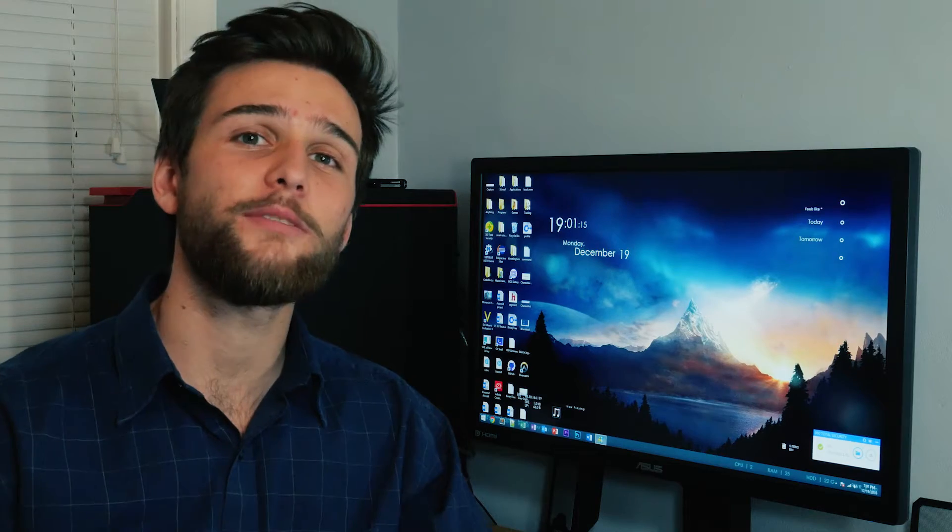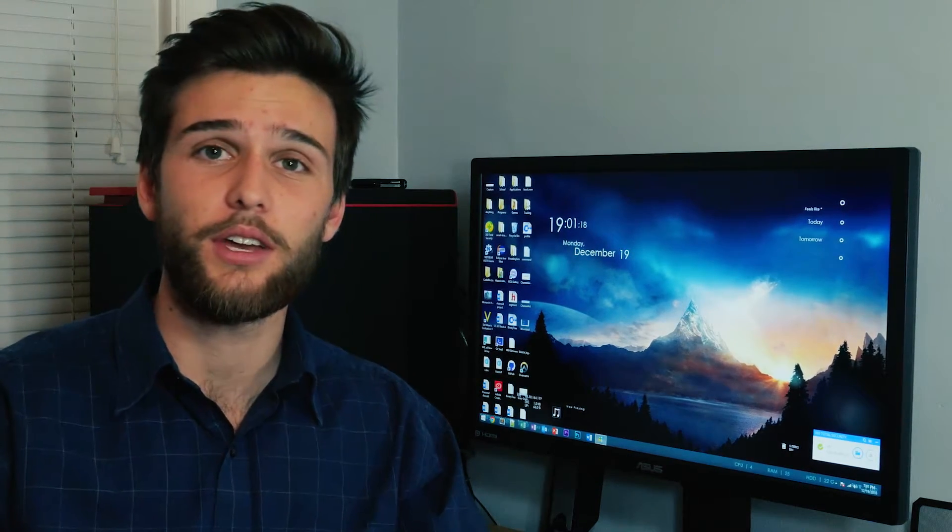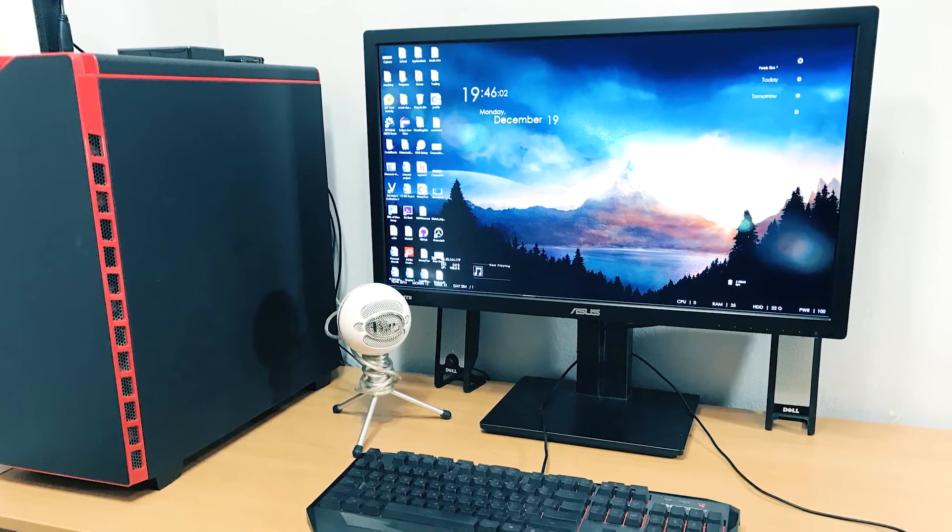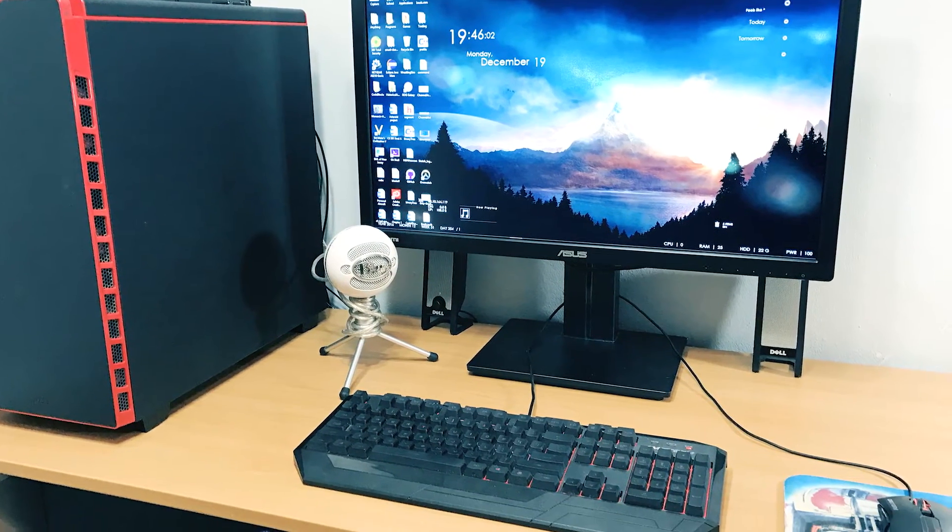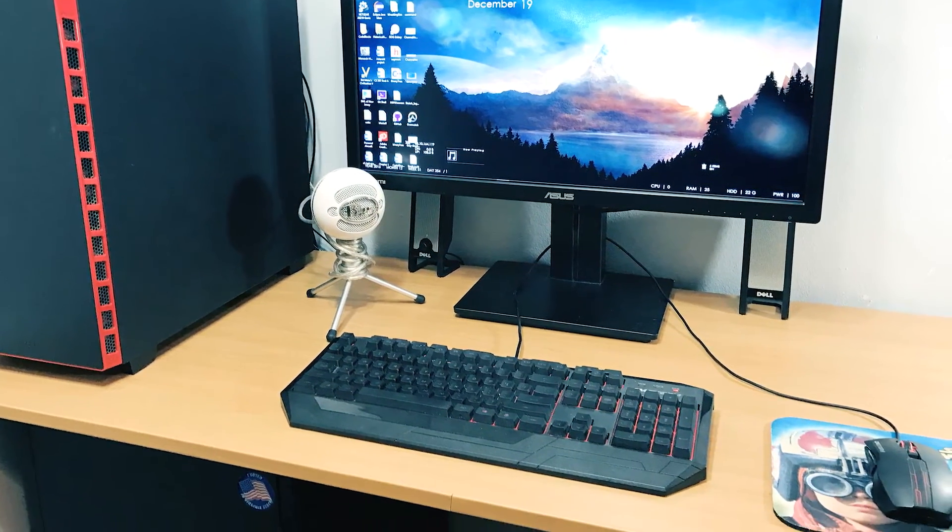Now to start off this series, it's only right for me to show off my setup and recommend to myself what I should do. Now I currently use two computers, the first being my custom built Windows desktop.